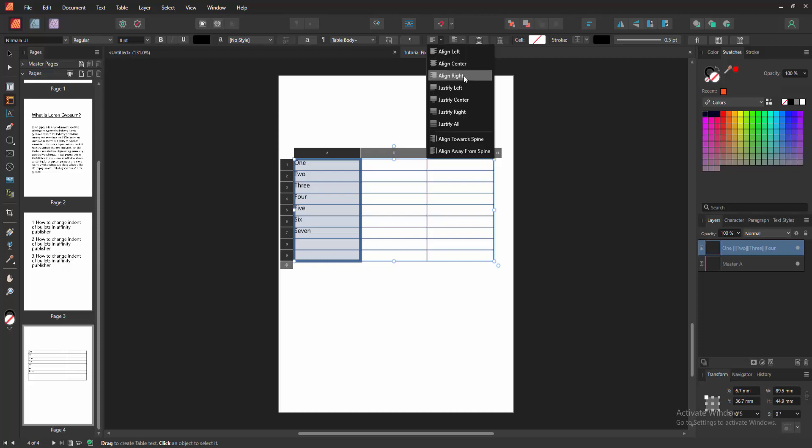align right or left, center, right. Justify all. You can align center.